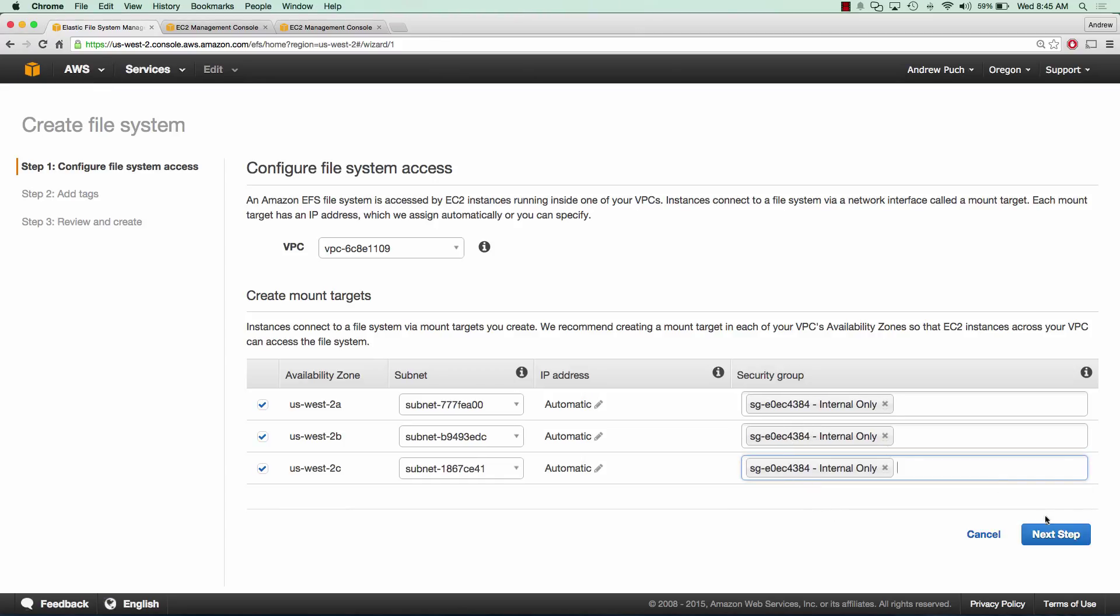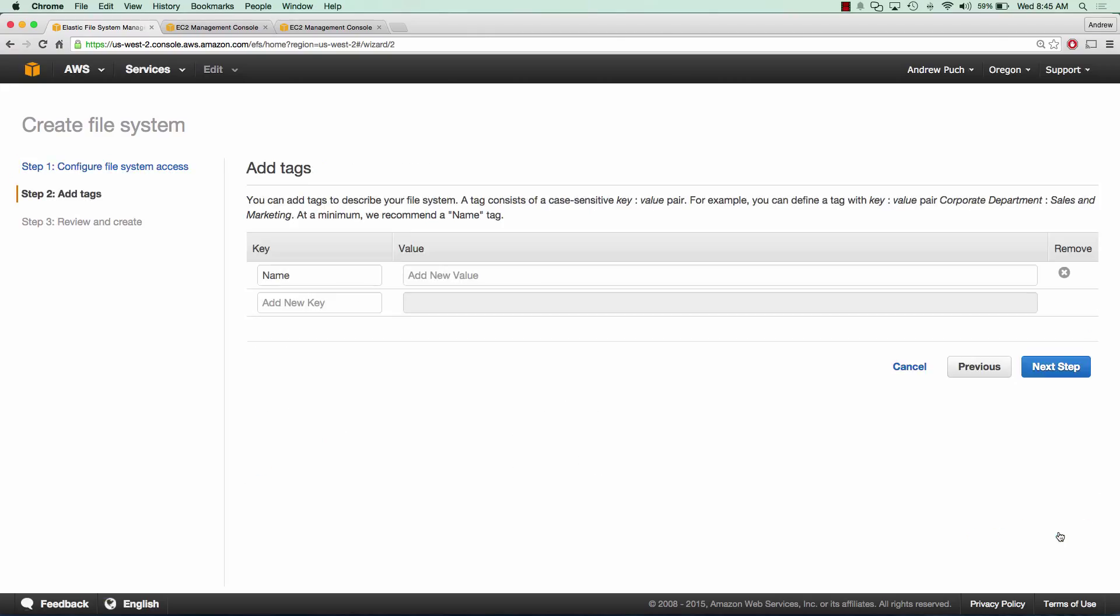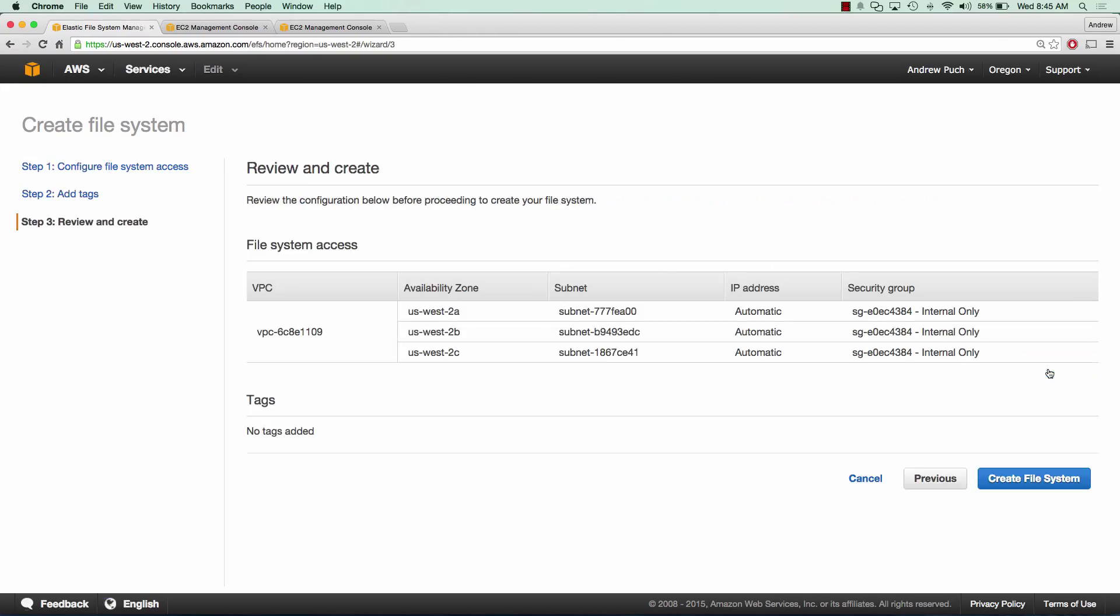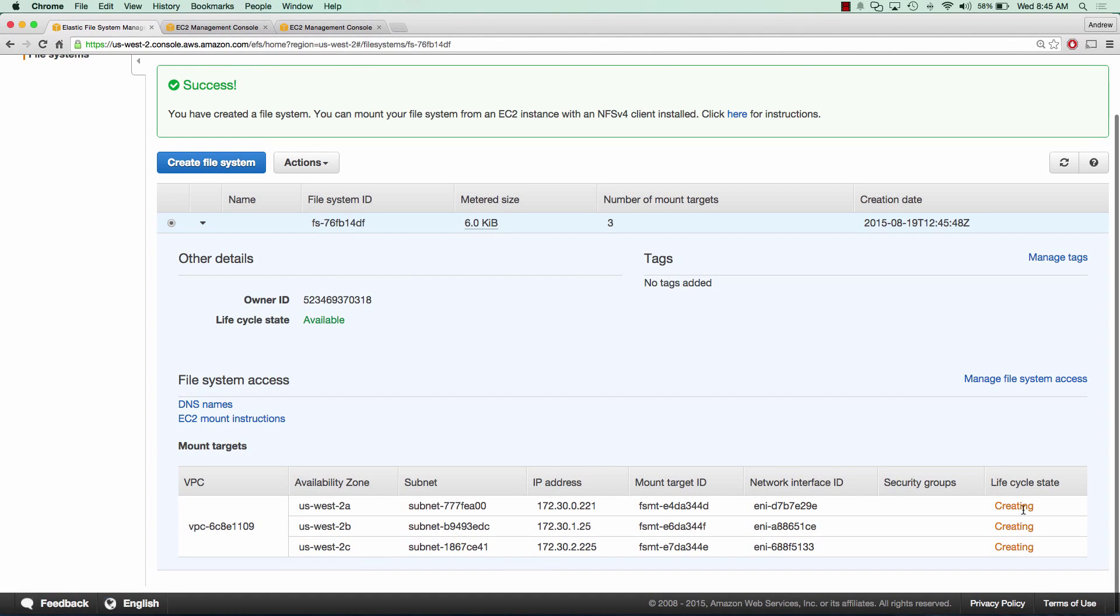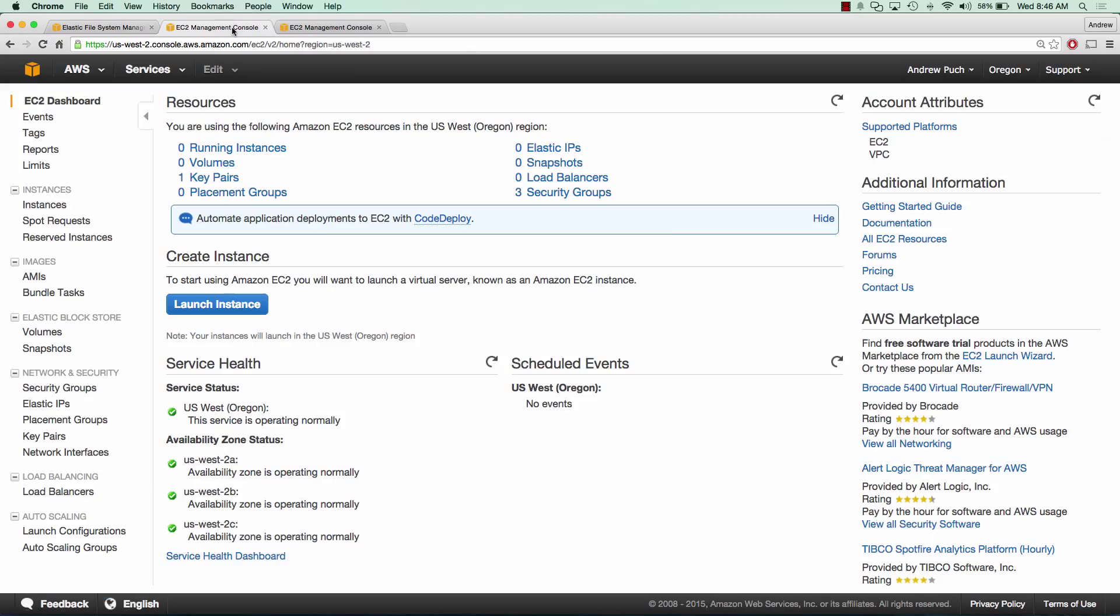And what we'll do is click next step and we don't need to add any tags here. And all we're going to do is click create file system. And so you'll notice here that the file system is currently creating and this will soon become available.